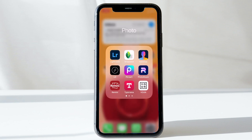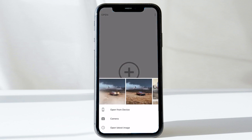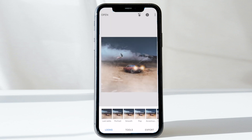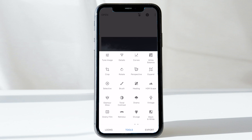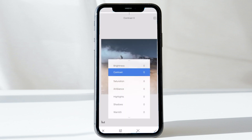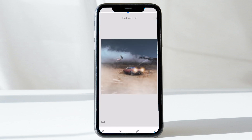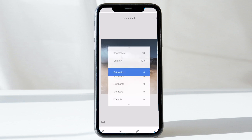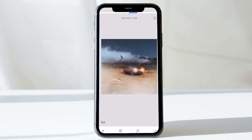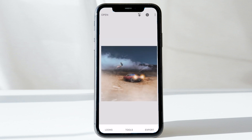Now we're moving on to the third application, Snapseed, which is used for color grading. Go to Tune Image, play around with brightness, increase it, adjust the saturation, and get a really good output. It's pretty easy to use and once you're done you can export the final image.